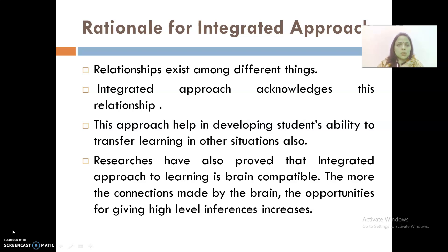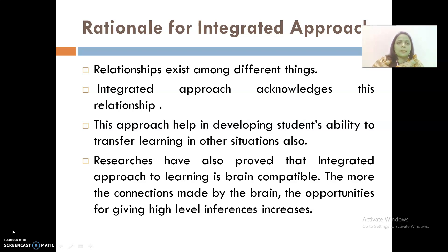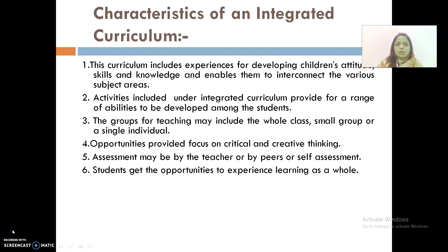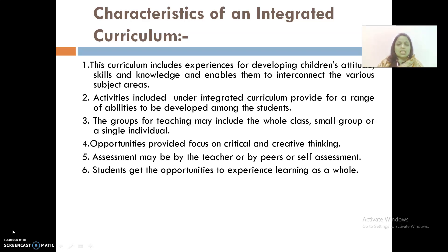This approach helps develop students' ability to transfer learning to other situations. Research has proved that the integrated approach to learning is brain compatible — the more connections made by the brain, the greater the opportunities for high-level inferences. Unifying themes may be used, connecting learning domains such as language, math, and social studies. Unique features of an integrated curriculum include: developing children's attitudes, skills, and knowledge; enabling them to interconnect various subject areas; providing for a range of abilities; and grouping for teaching that may include whole class, small groups, or individuals. Opportunities focus on critical and creative thinking, with assessment by teacher, peers, or self. Students experience learning as a whole.